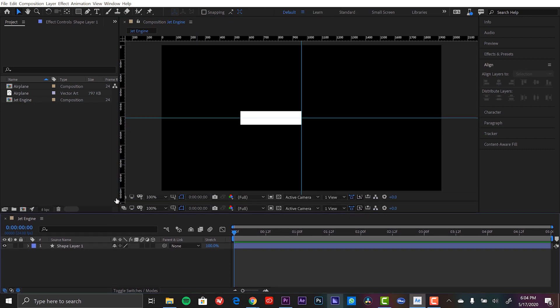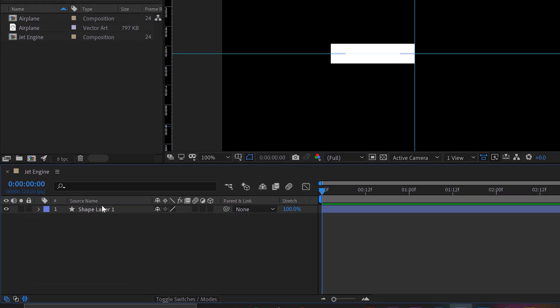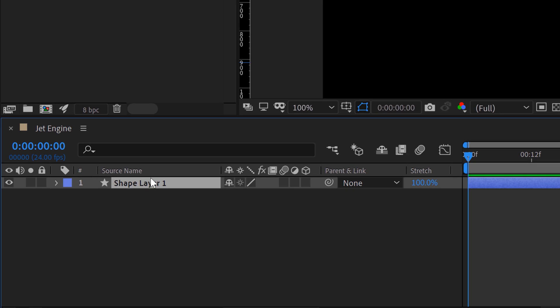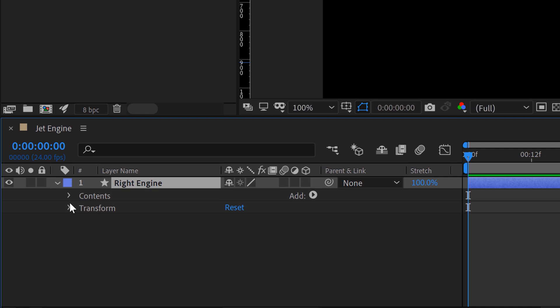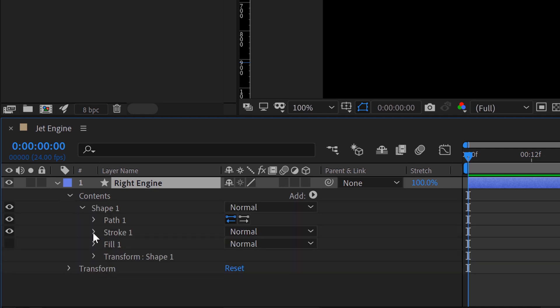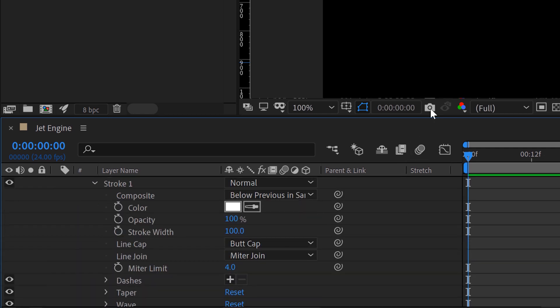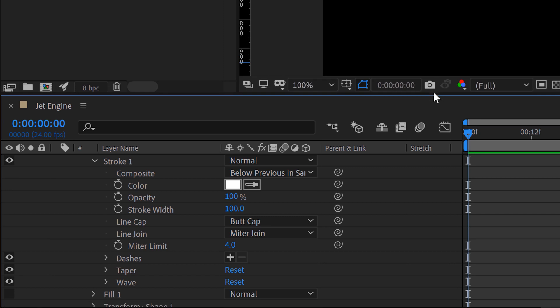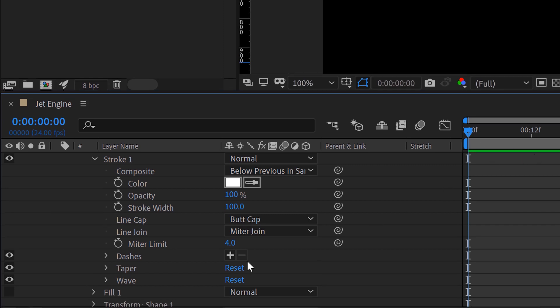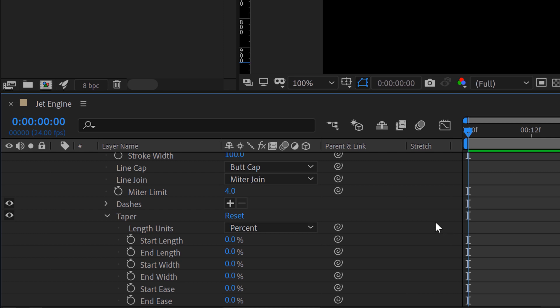Let's drag this and we'll open up our shape layer. I'm actually going to call this right engine. I'm going to open this up, open up contents, and open up the stroke. And now in this latest version of Adobe After Effects, you'll see two new attributes, taper and wave. So let's open up the taper.